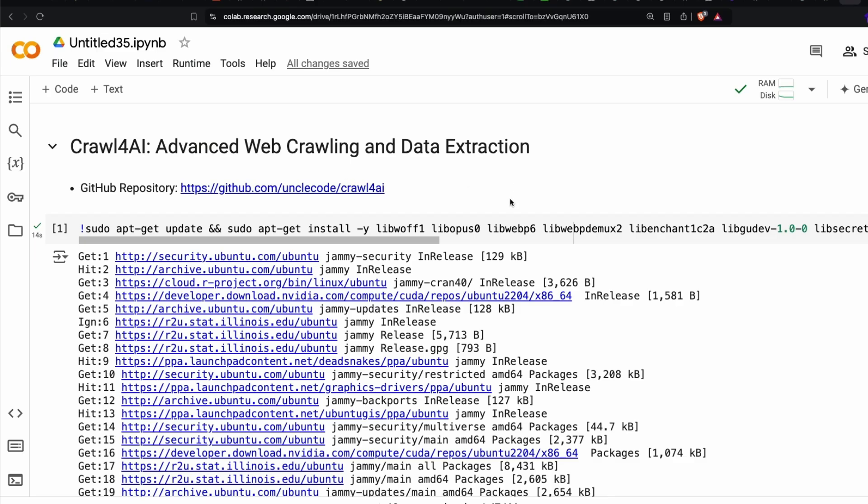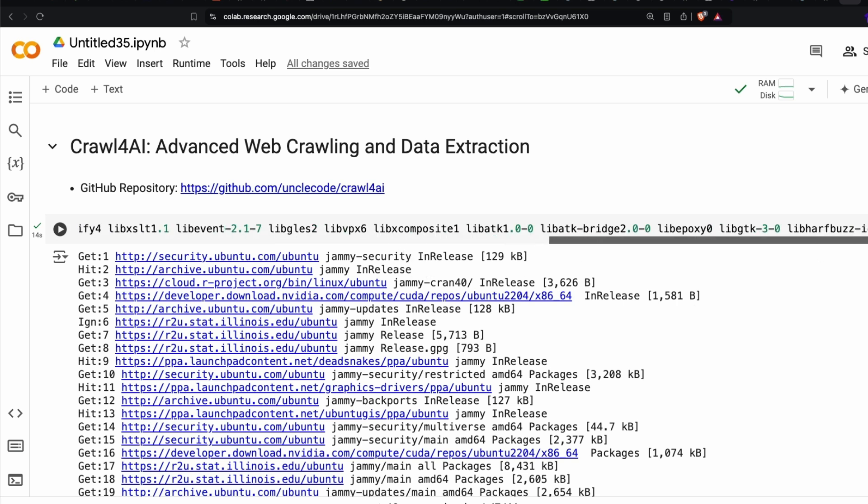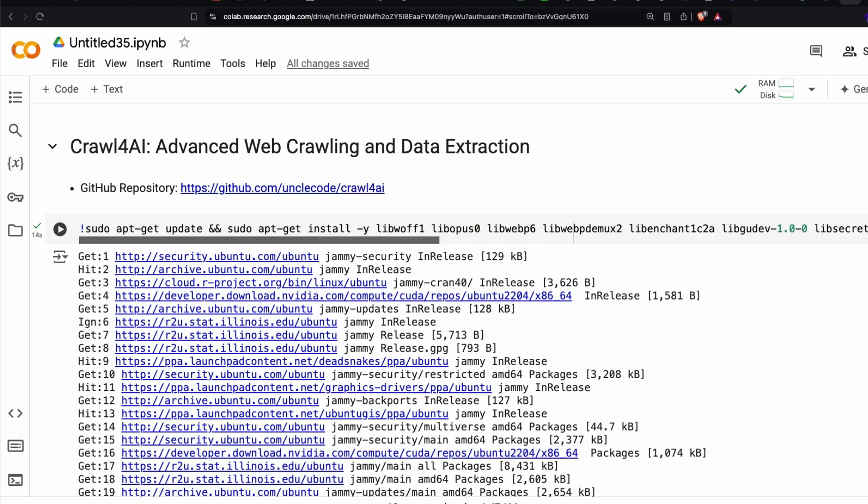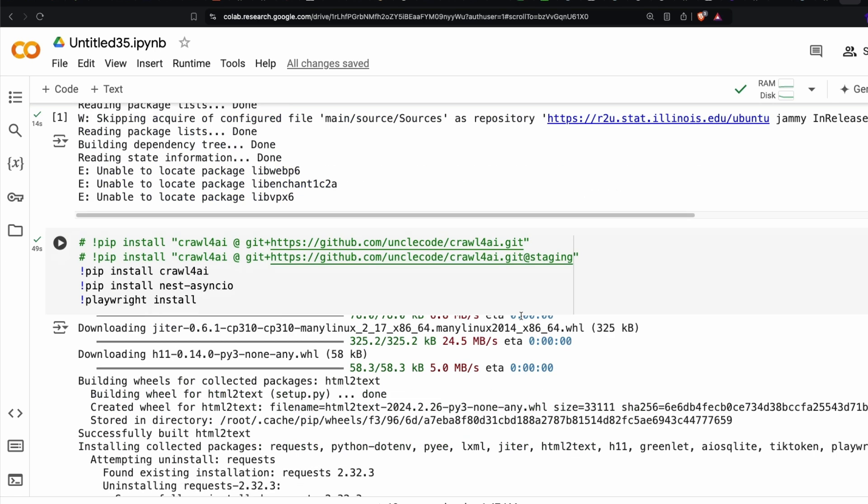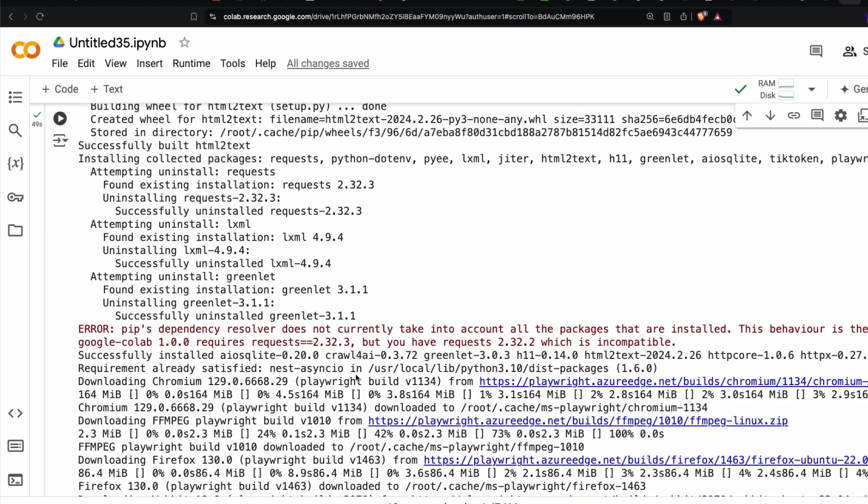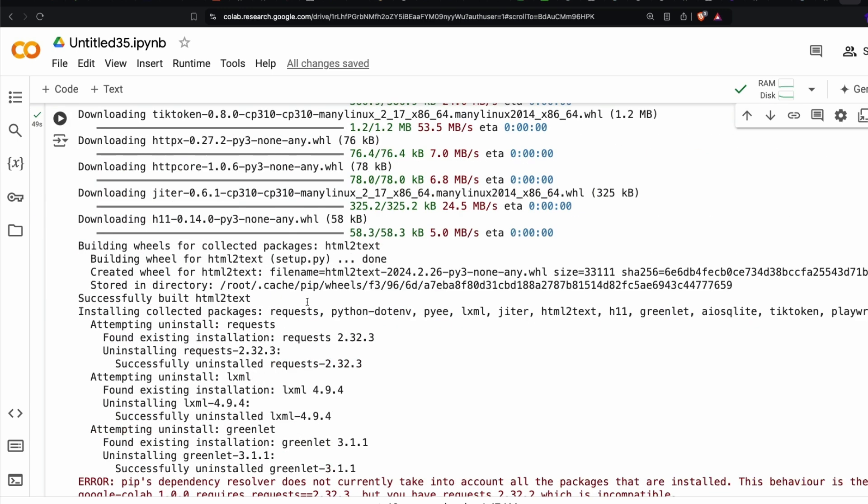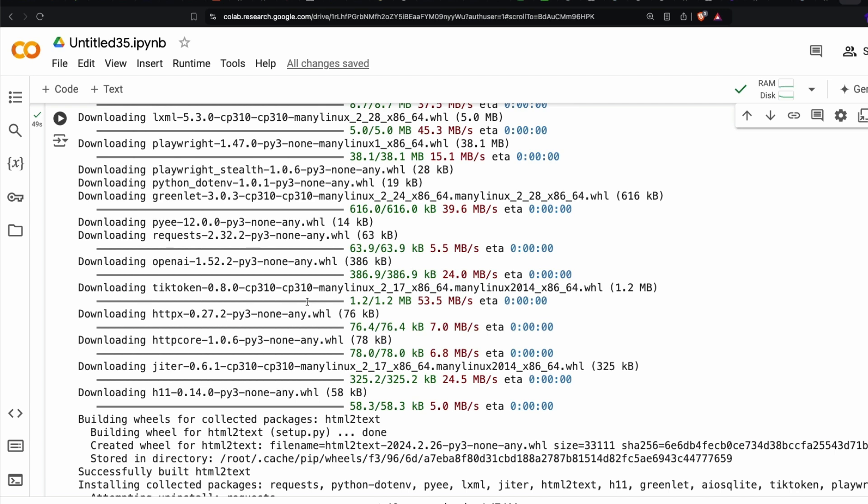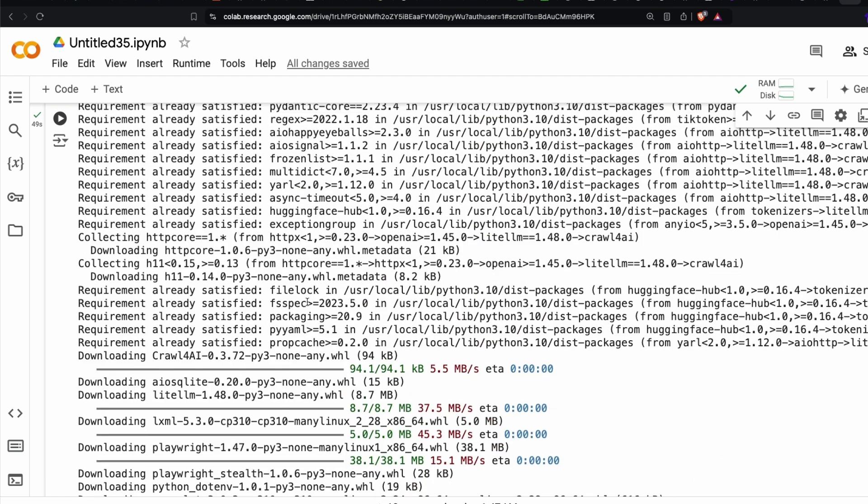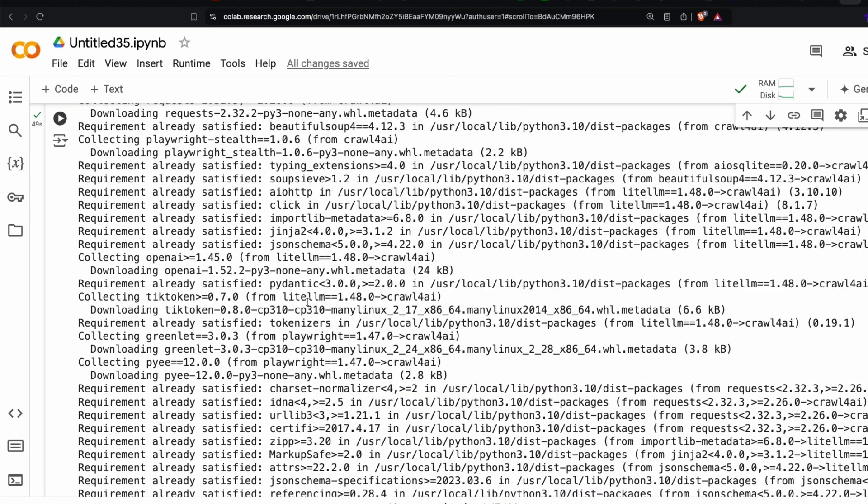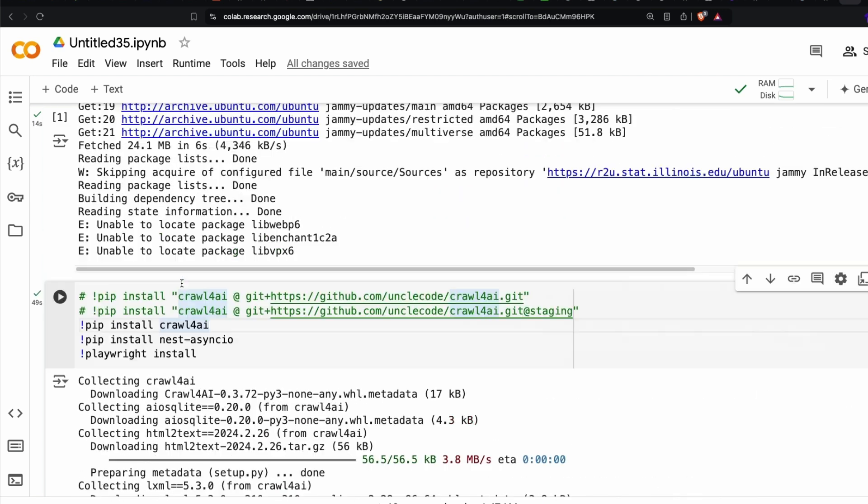The very first step is to install the crawl for AI library. Before that, you have to install a bunch of dependencies. It has got two modes: asynchronous mode and synchronous mode. There is a warning saying you should install the asynchronous mode because the synchronous mode is going to be deprecated. So install all the libraries and required dependencies.